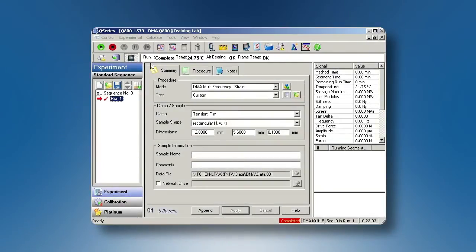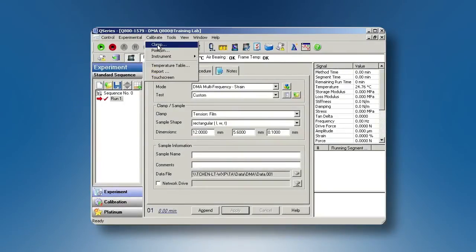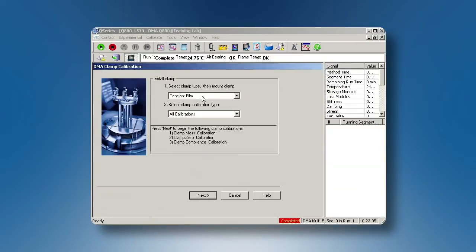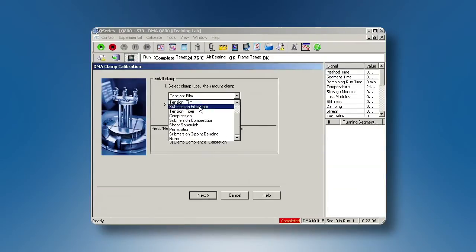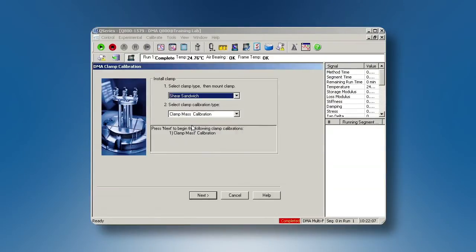From the control software, go to Calibrate, Clamp, choose Shear Sandwich, Next.